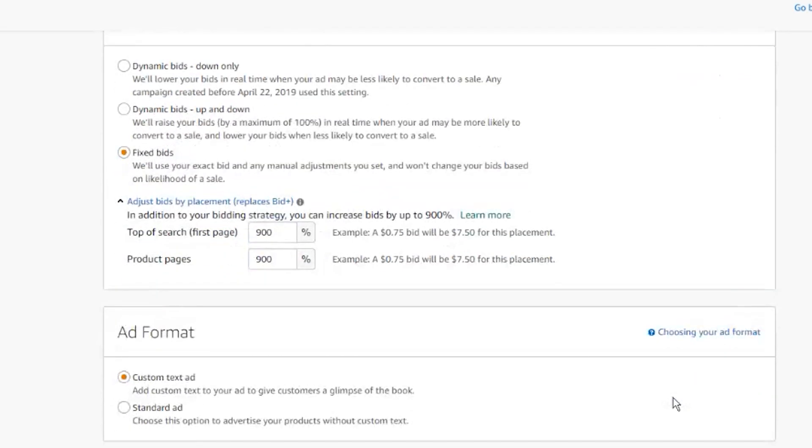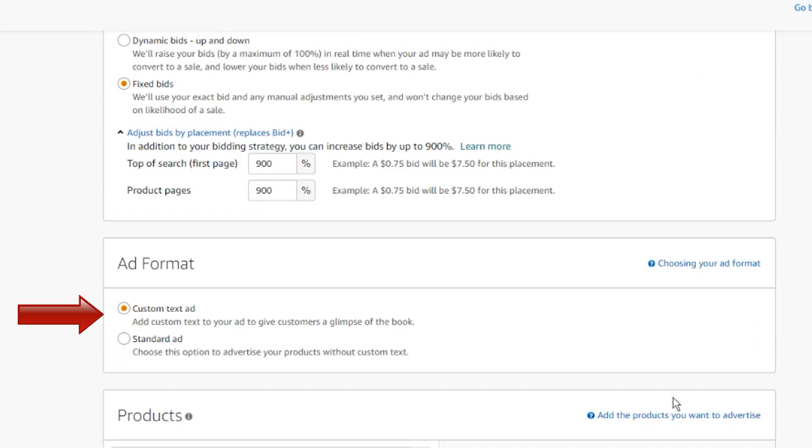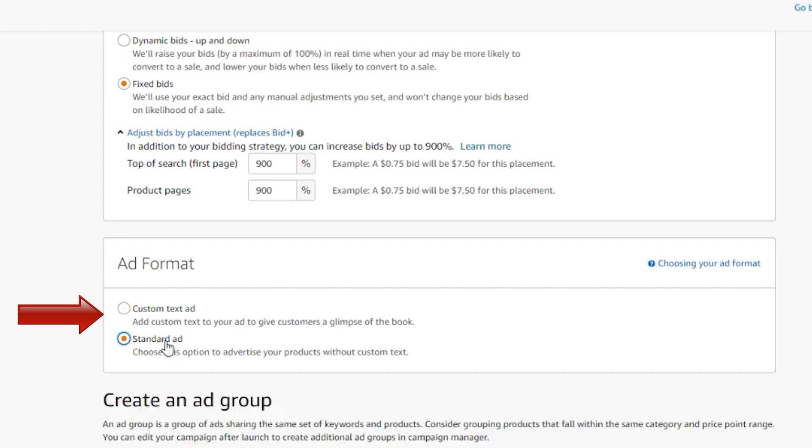Next you need to choose your ad format. Authors in the US have the option to choose between two ad formats for advertising campaigns. On all other marketplaces besides amazon.com, only standard ads can be chosen. If you select custom text ad, you will need to create your own ad copy.